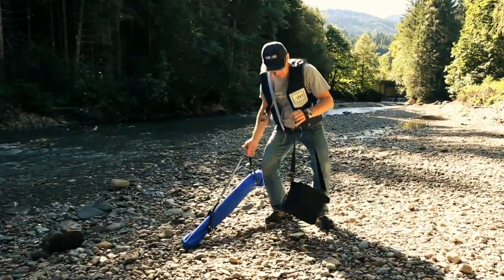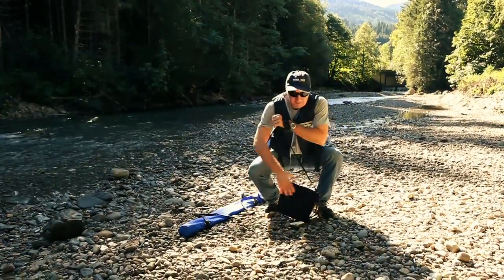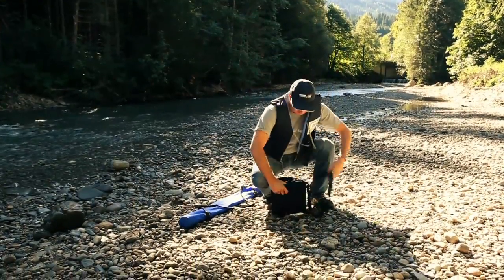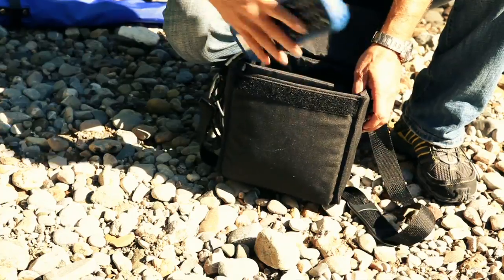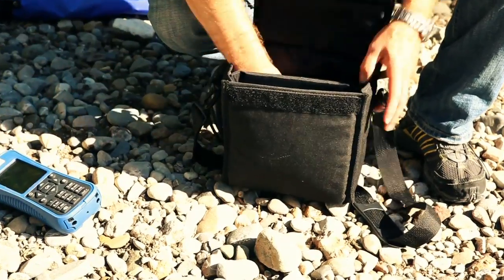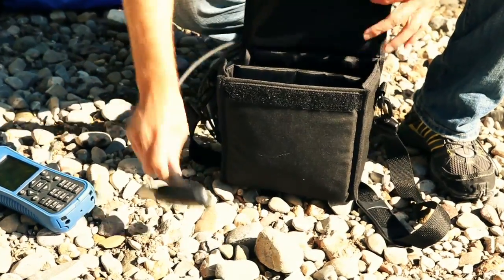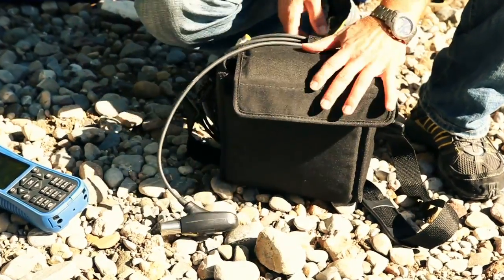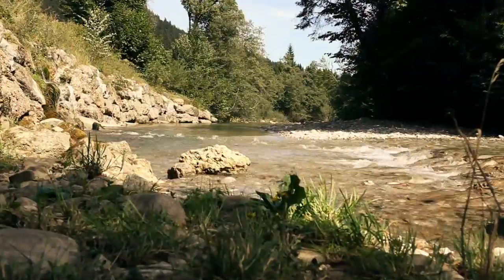Today I would like to introduce you to a cost-effective alternative for mobile flow measurements. The best choice for quick and uncomplicated use under severe conditions.